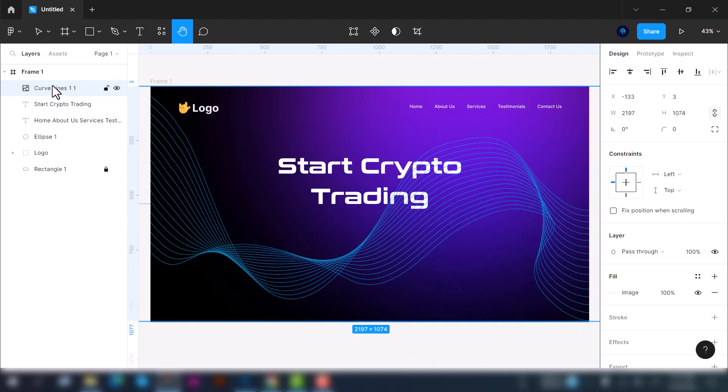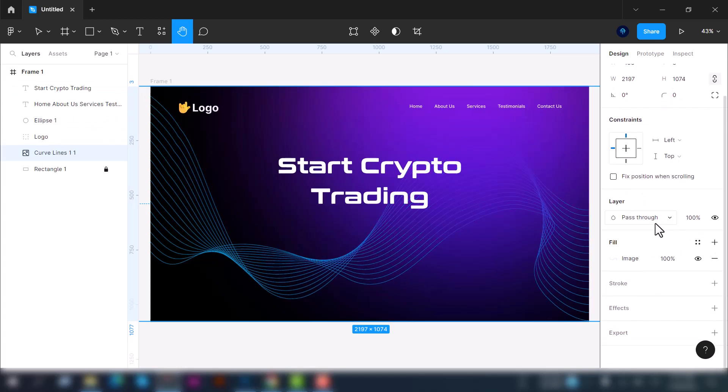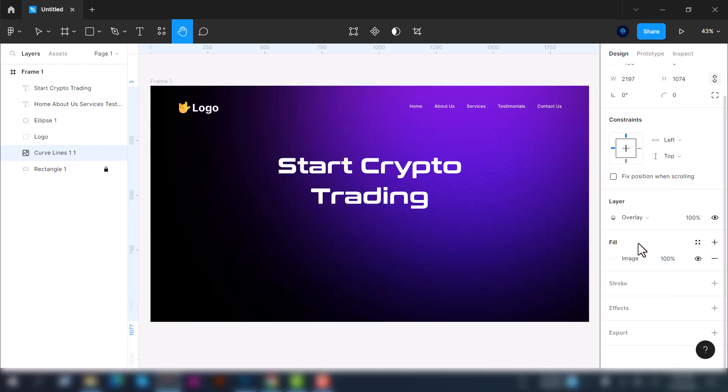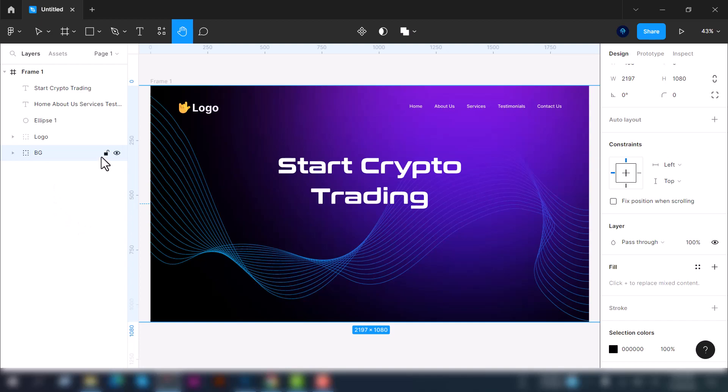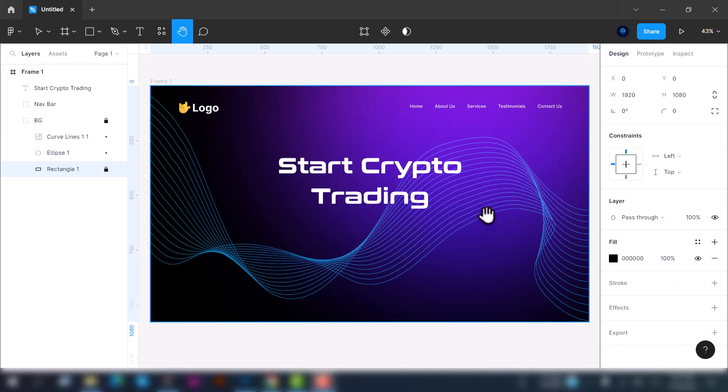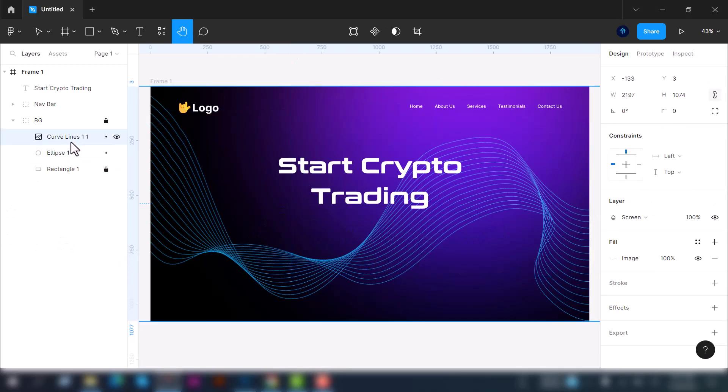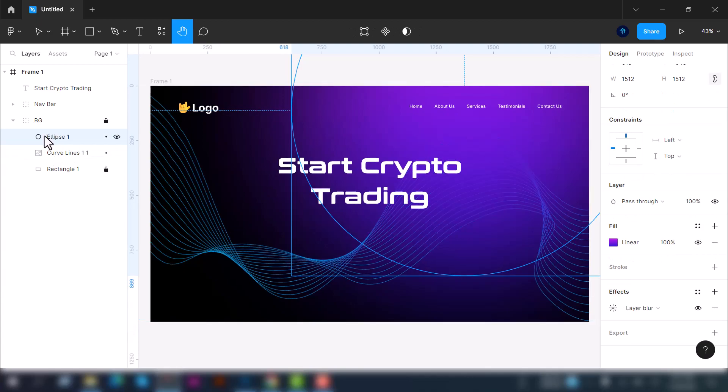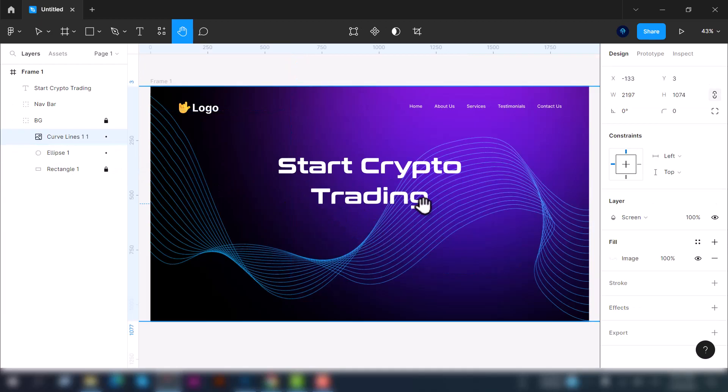Now select this curved line and drop it down here, and we're going to use effect. Go to the layer option and here you'll see the overlay option. Let's group it as the background and lock it. Now we can see it looks fantastic. You can see the ellipse is under the curved line. If we move up the ellipse, it will look like this. I think it's fine this way.